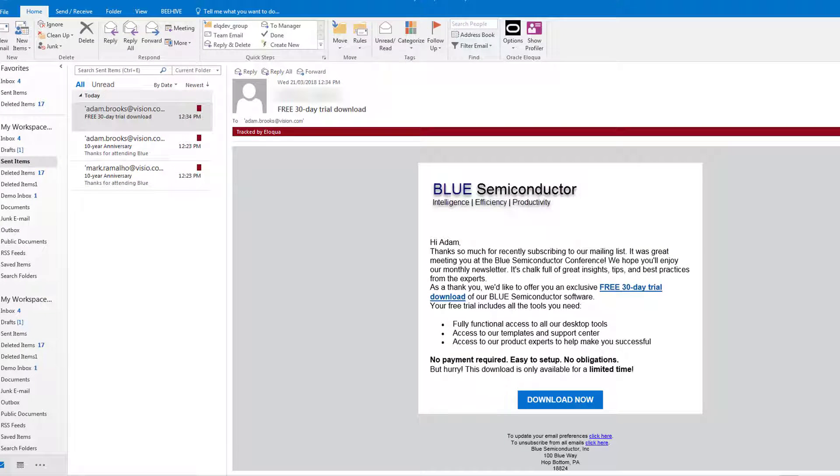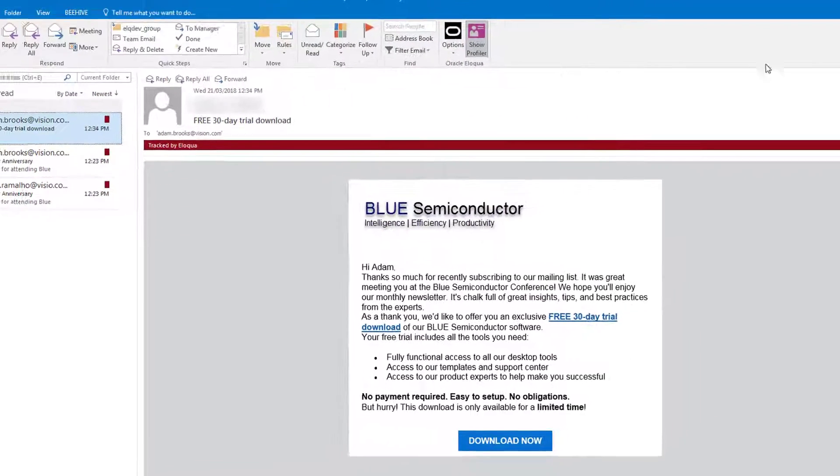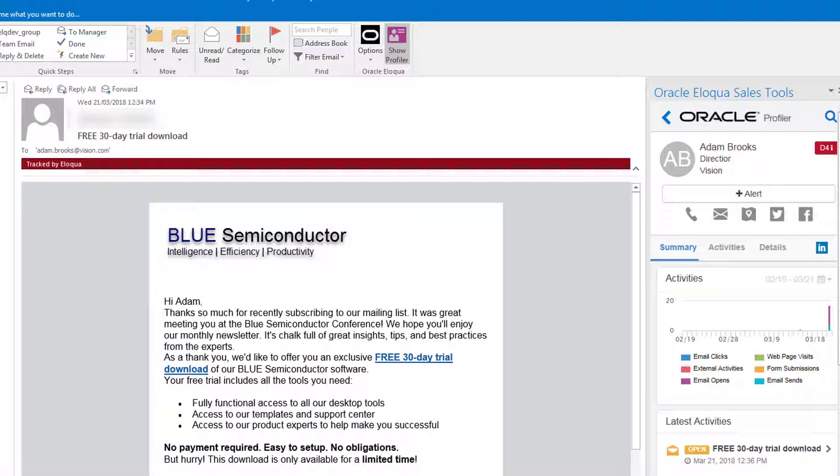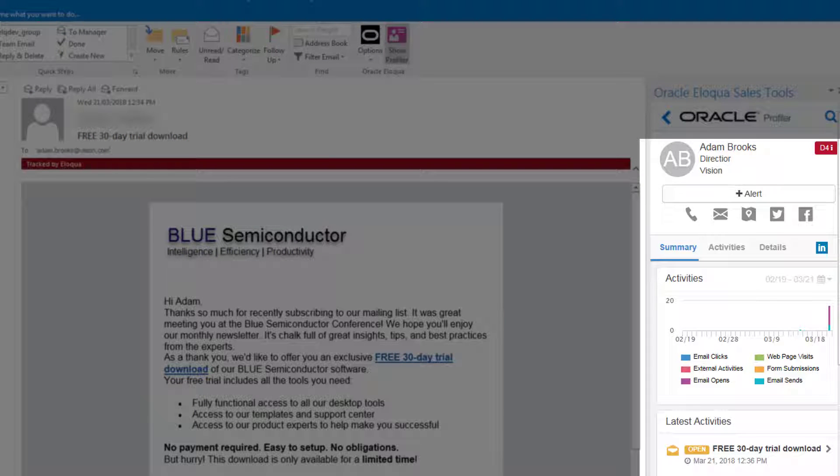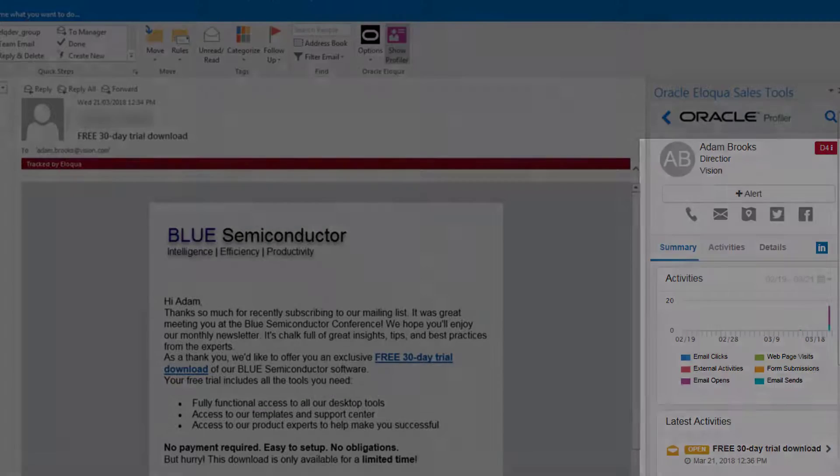You can leverage Profiler to get more information about your contact and their activity. For example, let's look at Adam's activity. This is also useful when composing your email to make it more specific to your contact's needs.